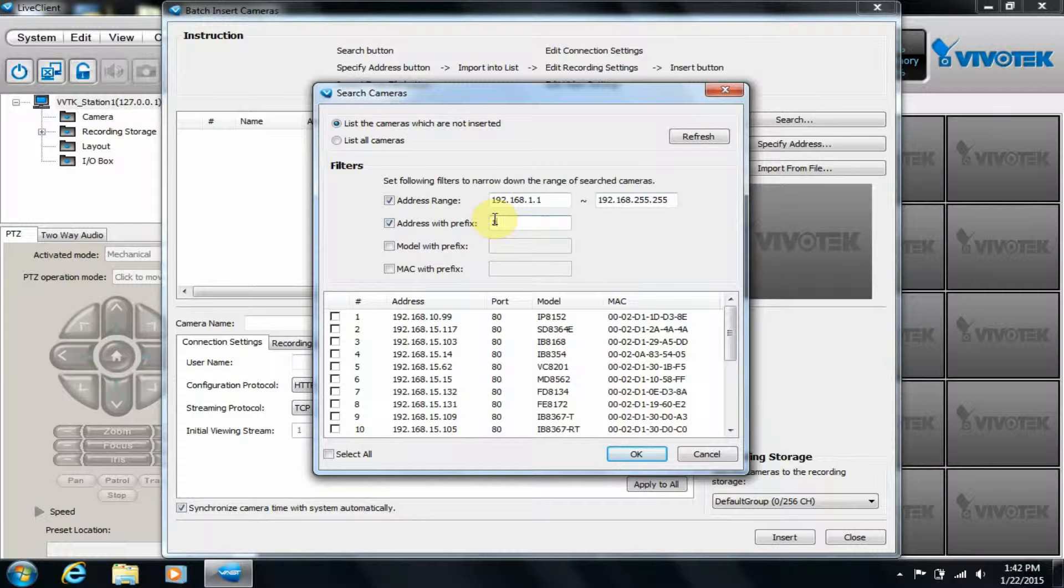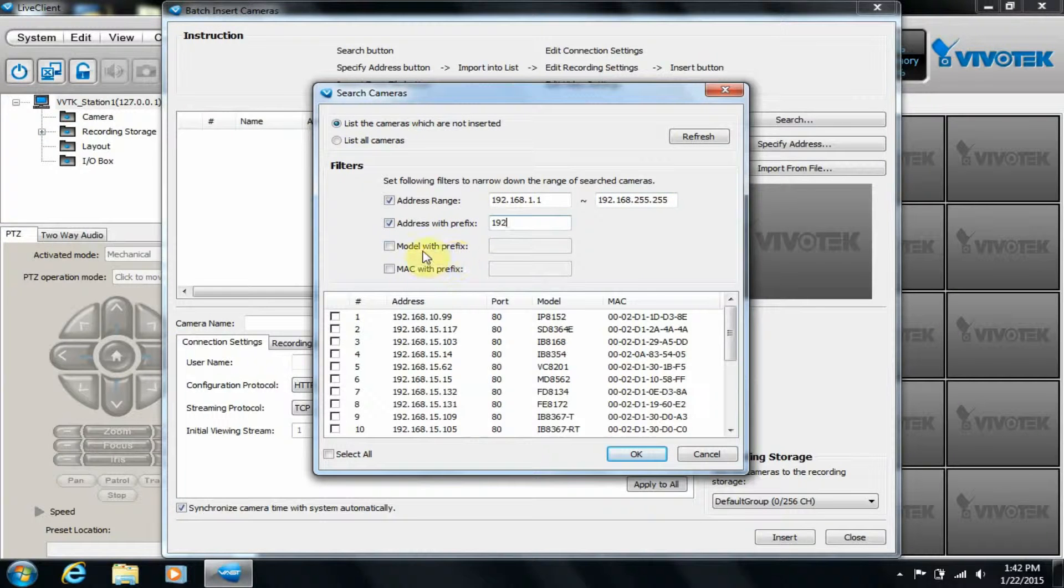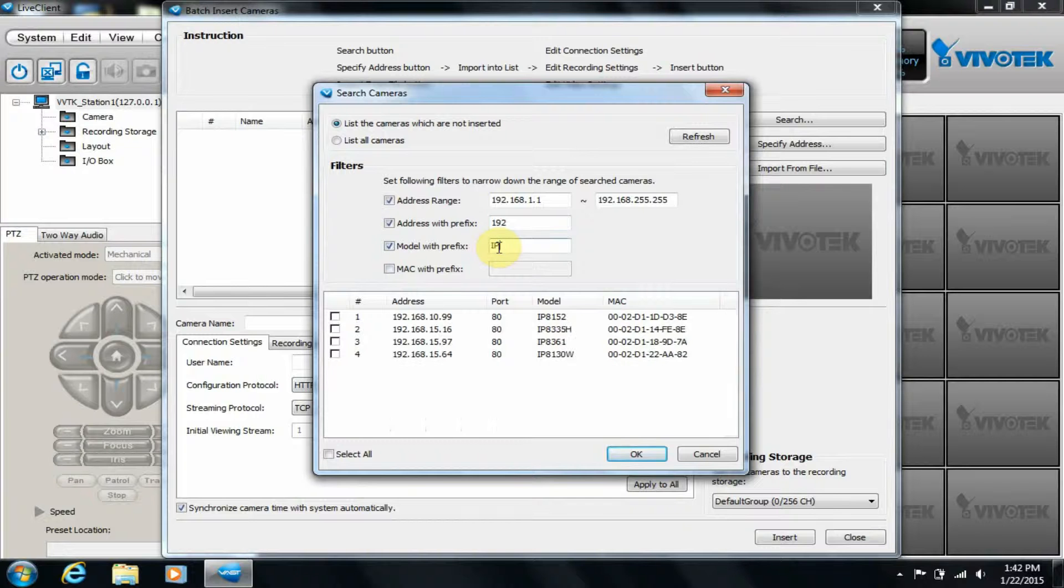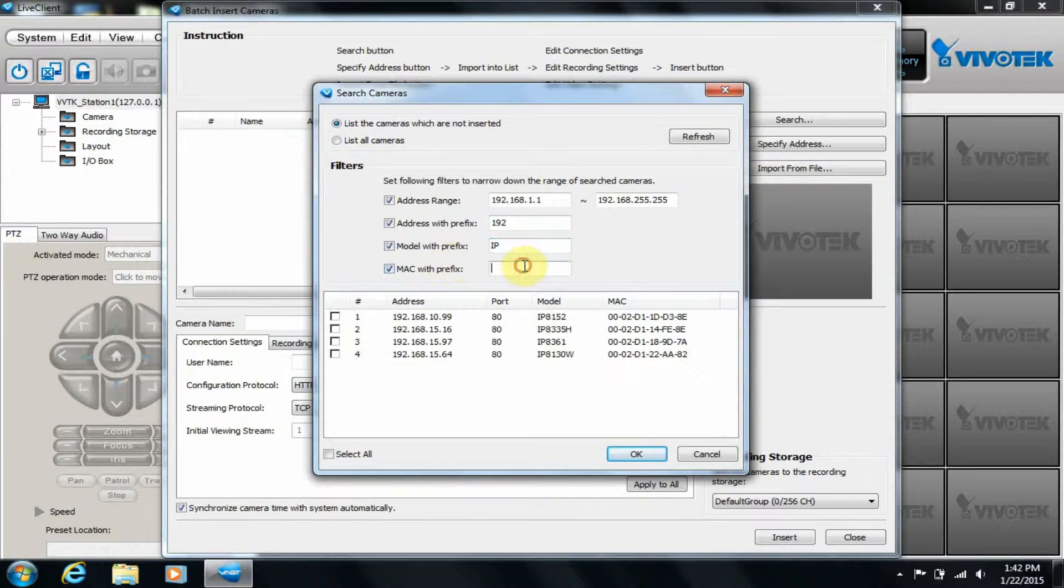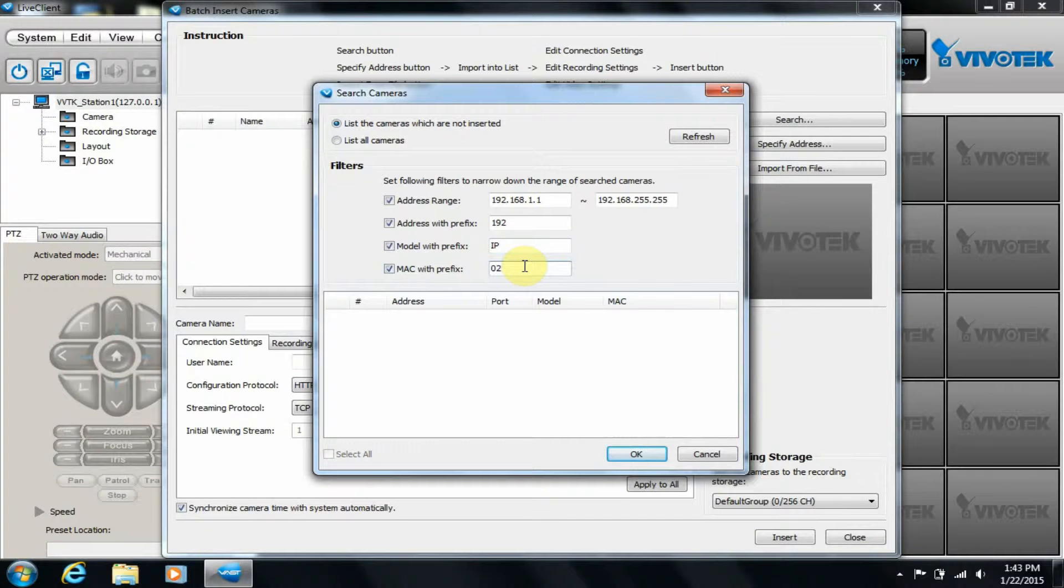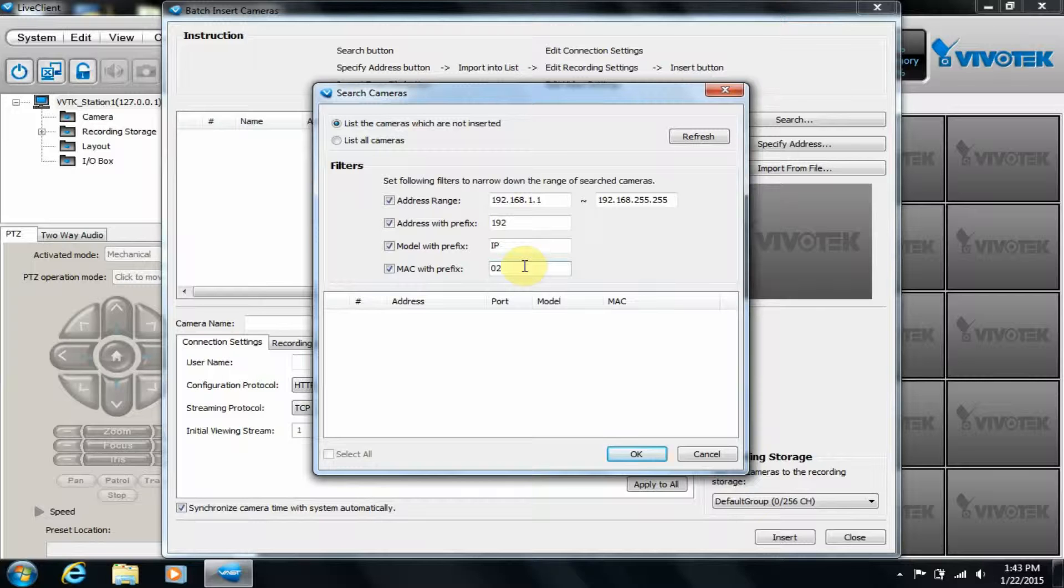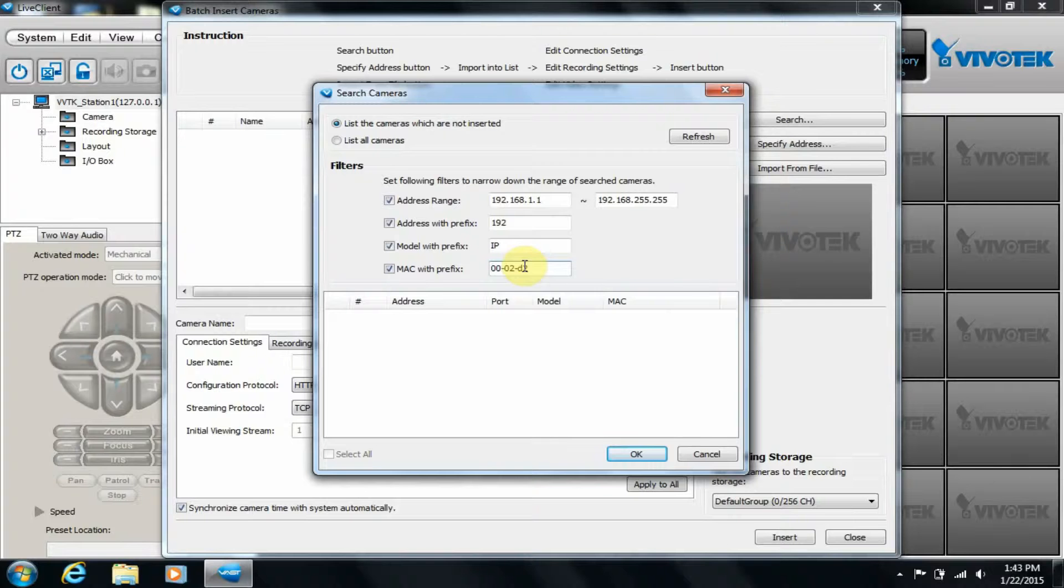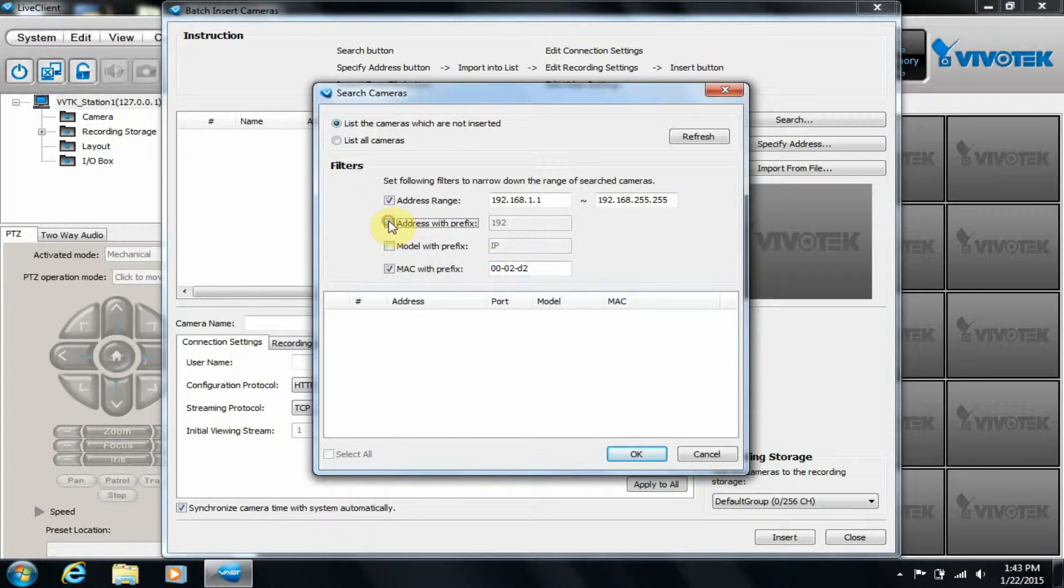Model prefix, or even MAC address. The MAC address might be useful if we just added a new batch of cameras.